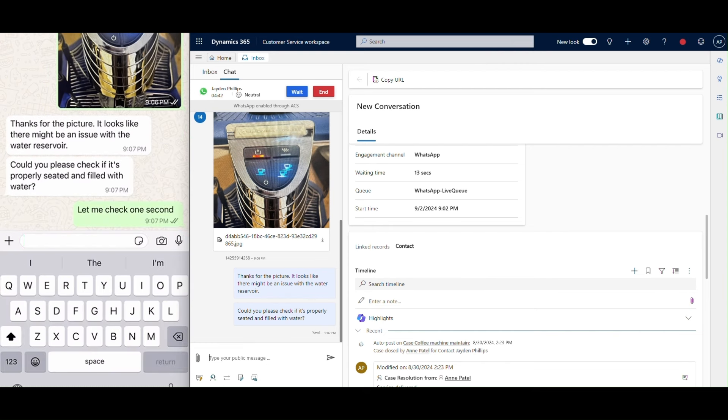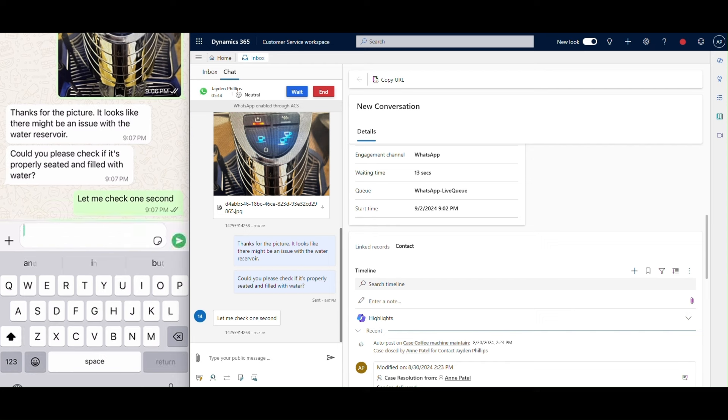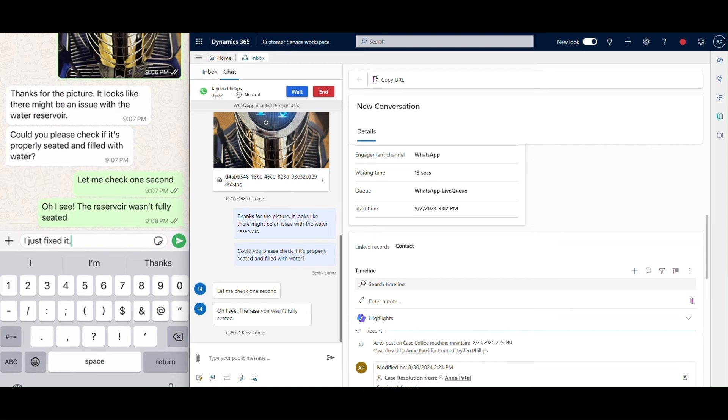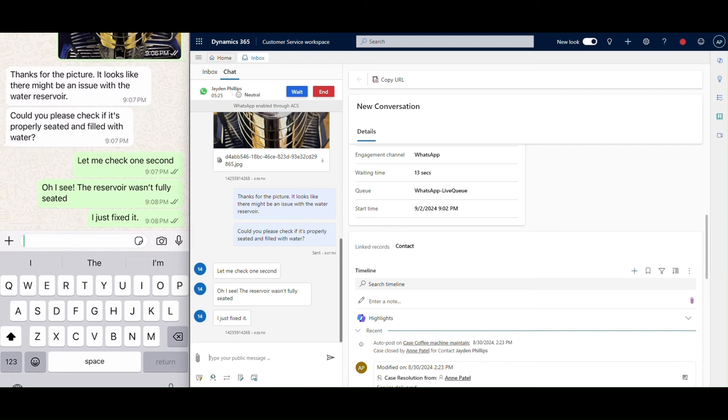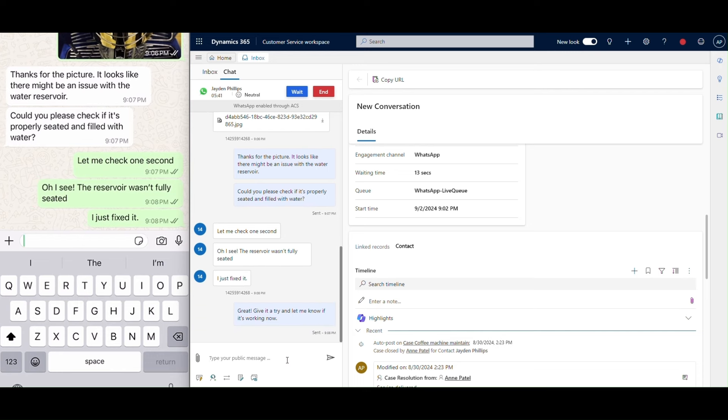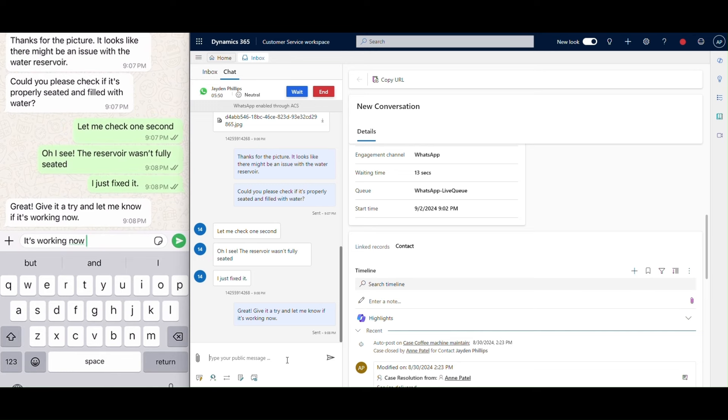With the agent's guidance, the customer finds the issue and adjusts the reservoir. Soon his machine is back up and running, brewing coffee again. Thanks to the quick and smooth support interaction, his experience shifts from neutral to positive.